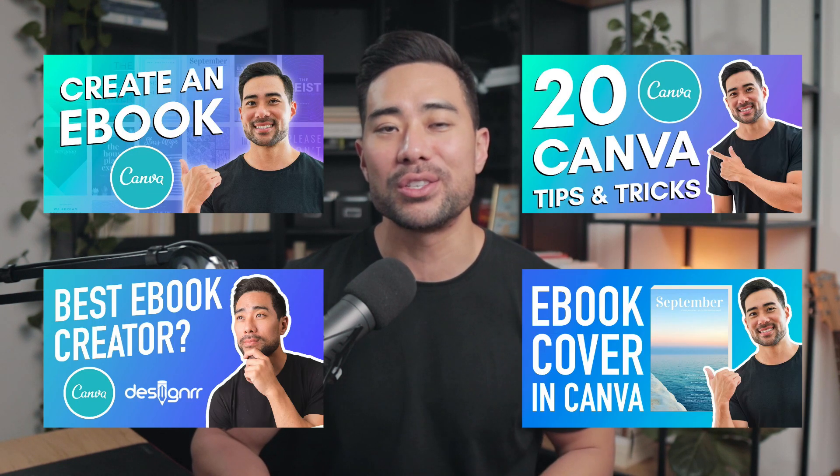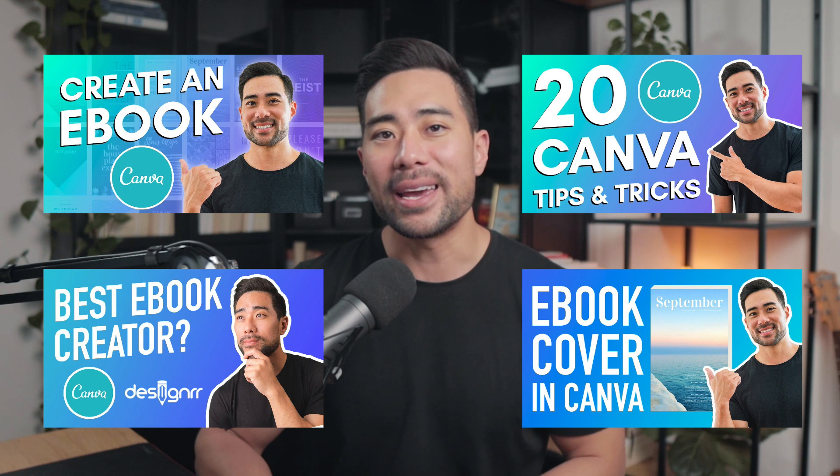If you've been following my channel for a while then you probably know that I've created multiple Canva tutorials. And in this video, I'm going to share yet another tutorial on Canva, but this time it's a little different. What I'm going to do is share eight things you probably didn't know that Canva can do.